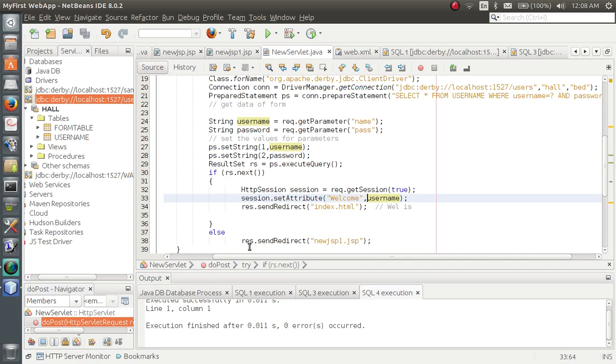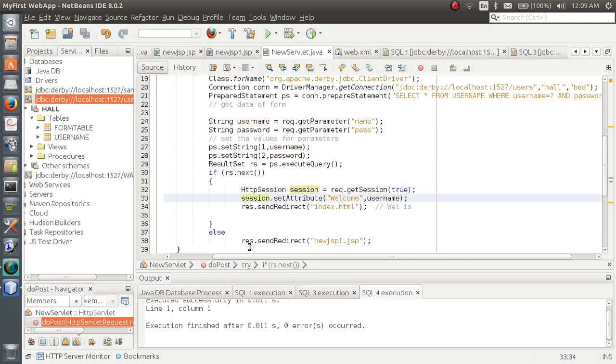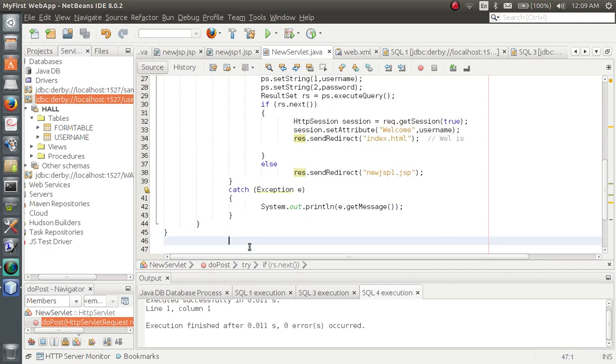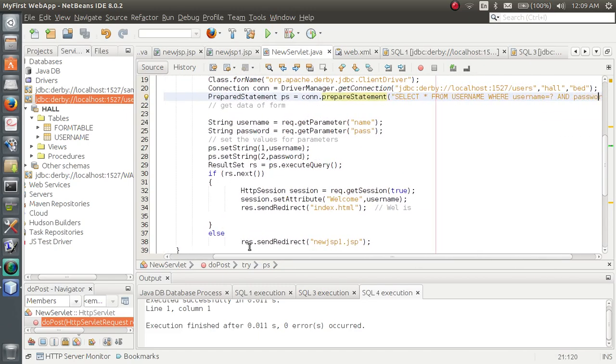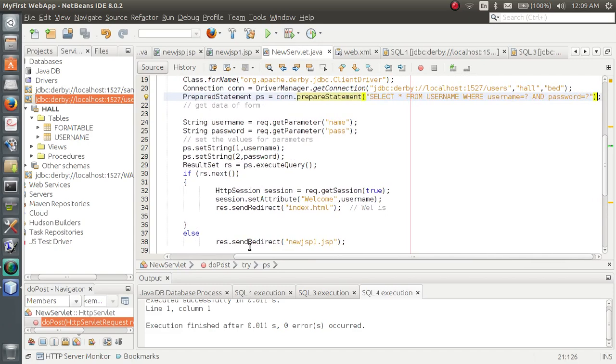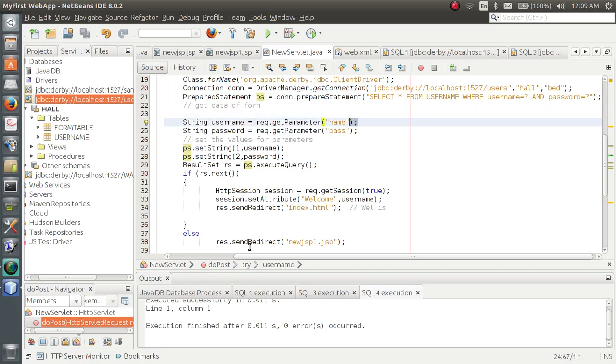That name is stored in this session. Whosoever is logged in, either it is student or faculty, we can use to print that name in index.html or any JSP file using this session attribute. And then response.set redirect. That's it. The SQL queries also I think it's a bit clear. We are using with where clause: select star from username. Username is the name of the table, where username is and password is question mark. That question mark will get replaced by these two string objects.